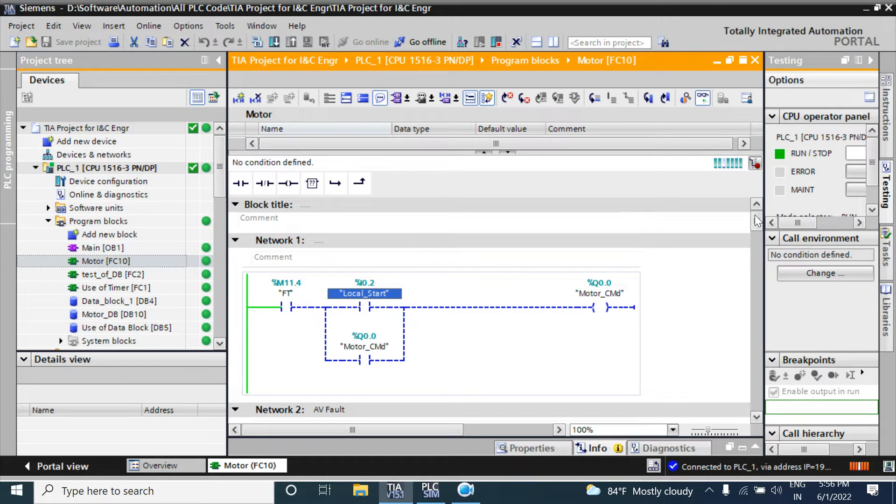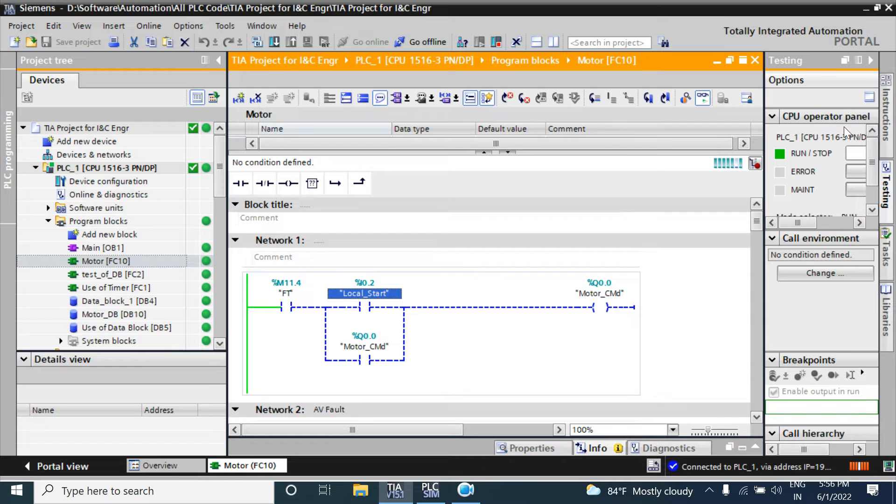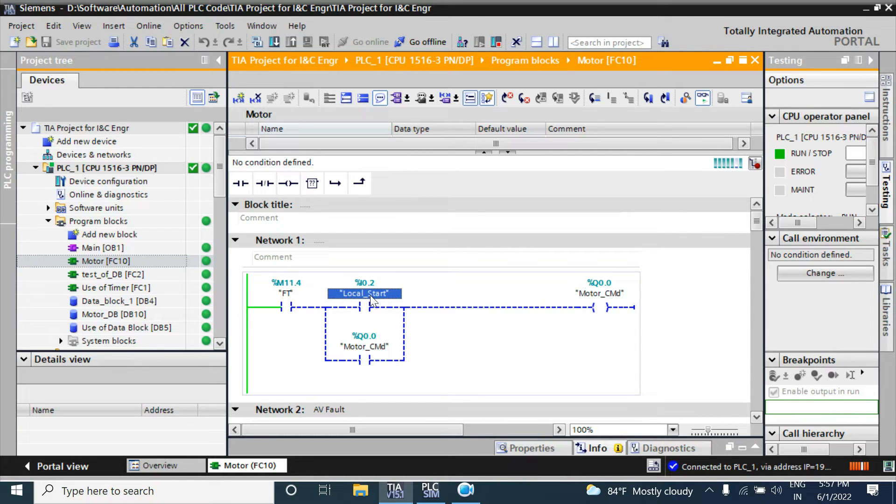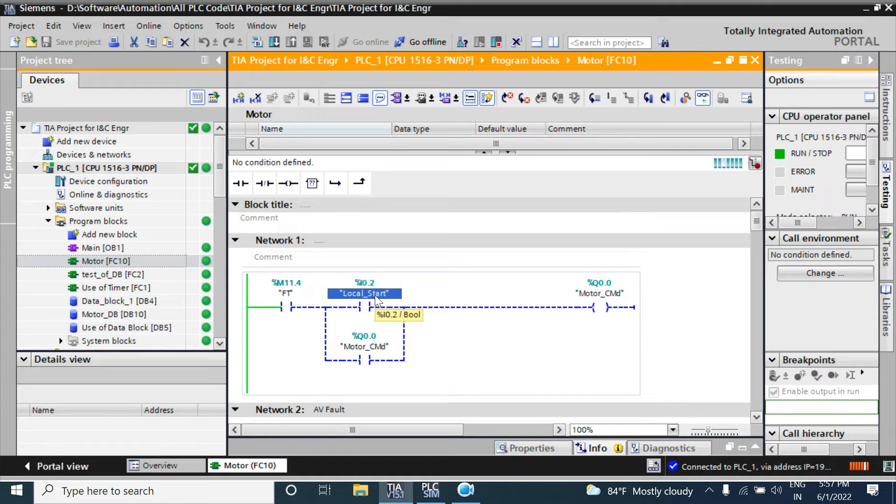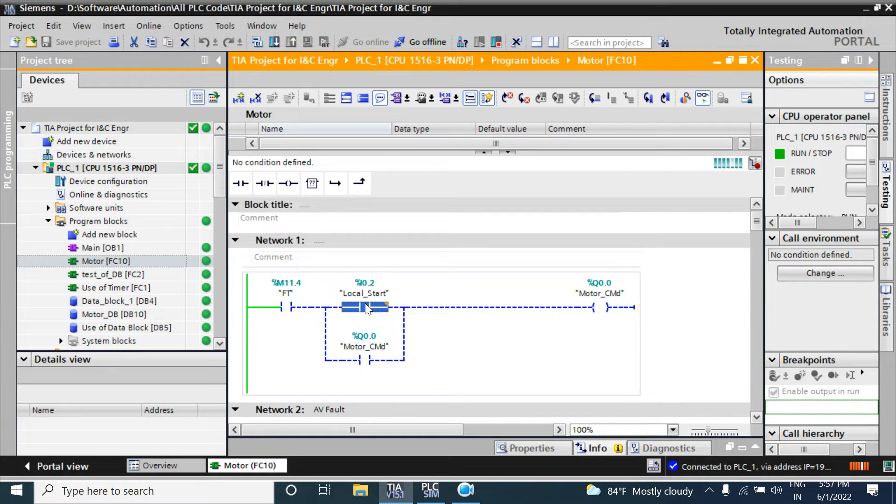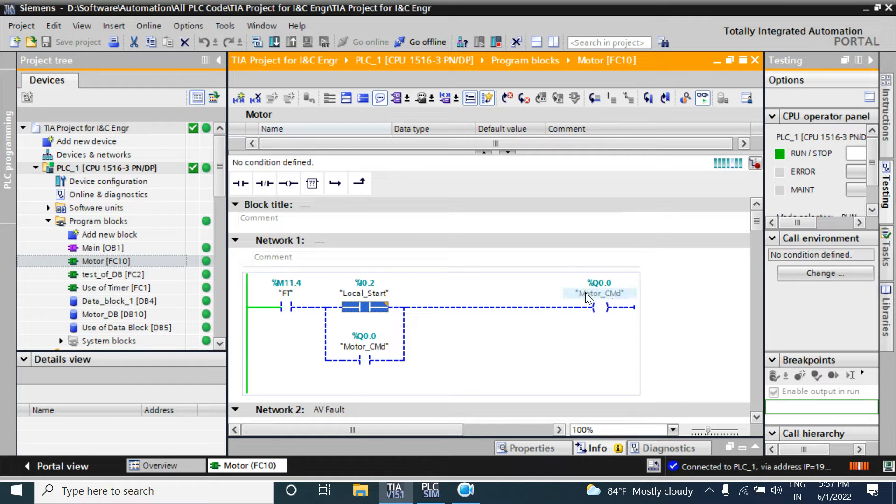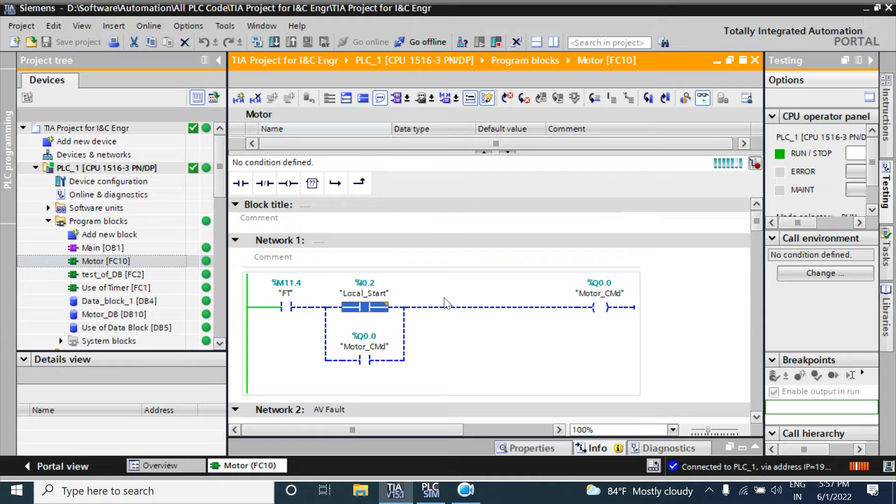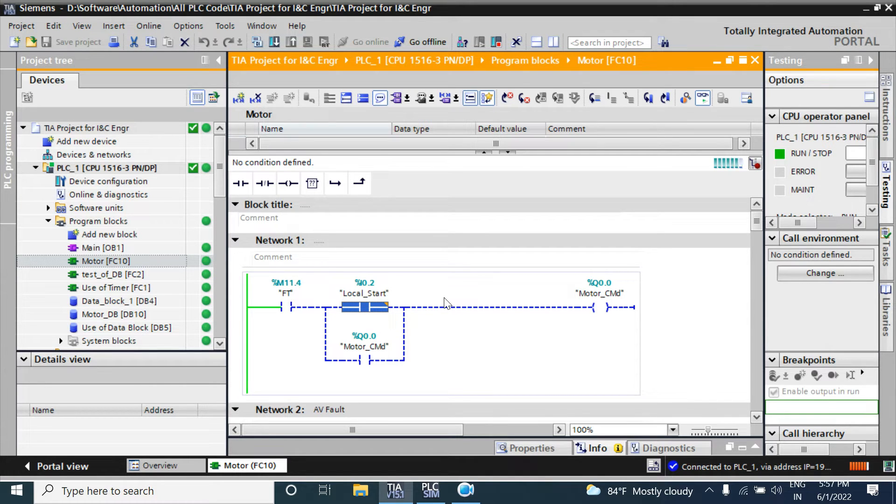You have to go to your input and give a pulse or 24 volt supply to this input. That time it will go high and your motor command will generate. But if you don't want to go there or if you have no wiring with this I/O...